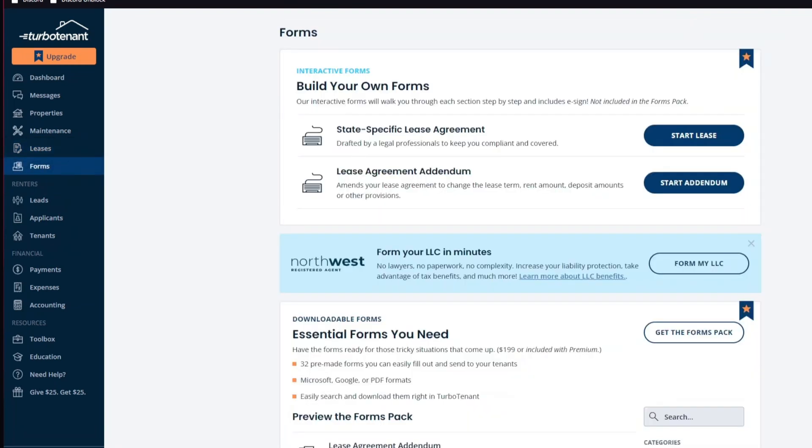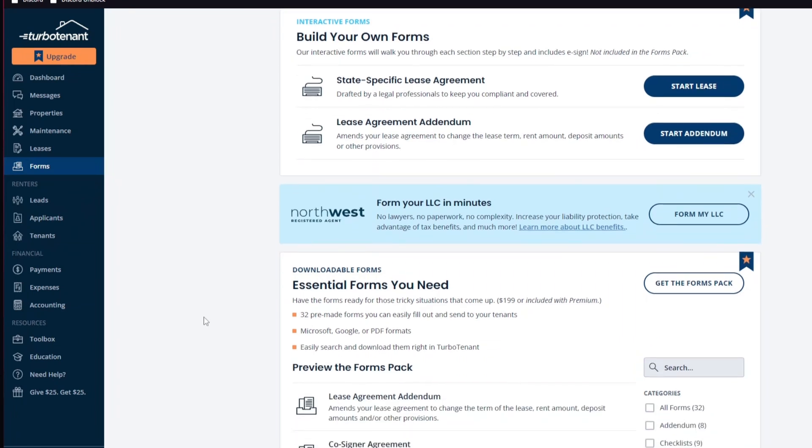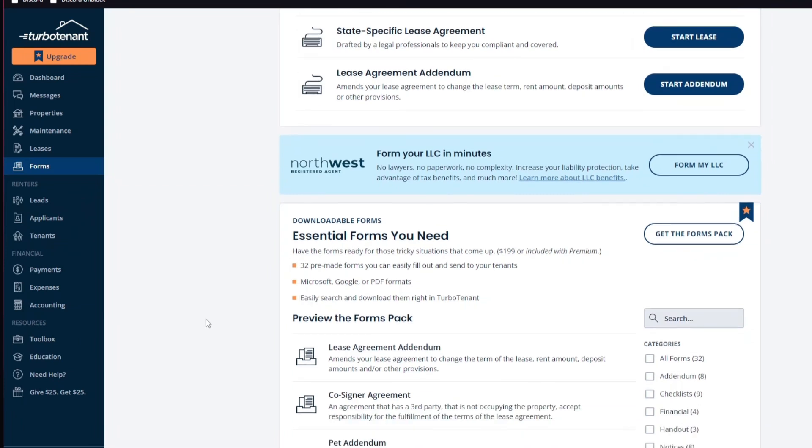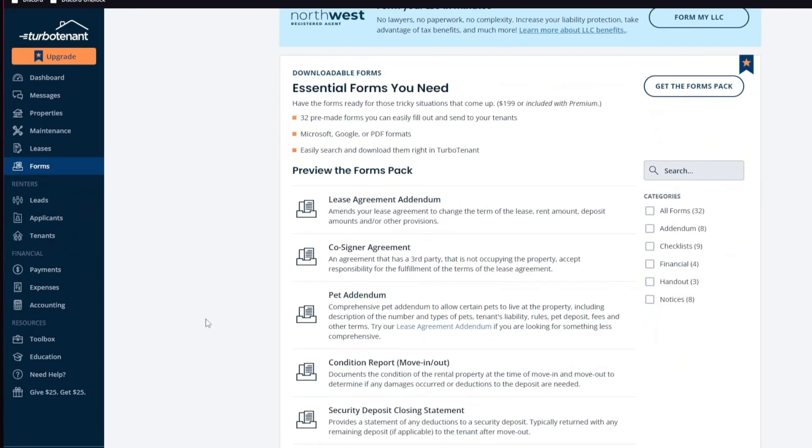For the sixth one, we have electronic rent collection. Rent payments can be collected online with automatic reminders for tenants to ensure timely payments. And lastly, we have tenant screening. TurboTenant offers thorough tenant screening services including credit checks, background checks, and eviction history reports.